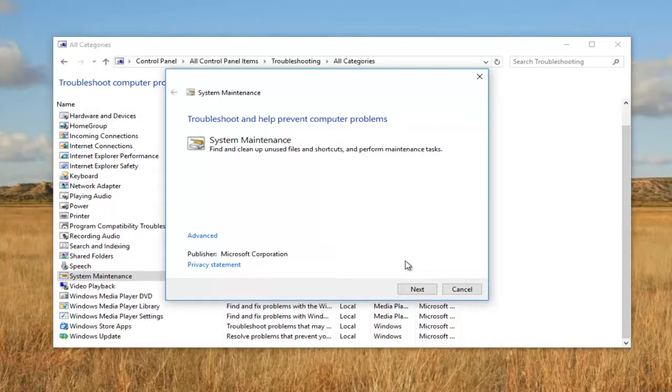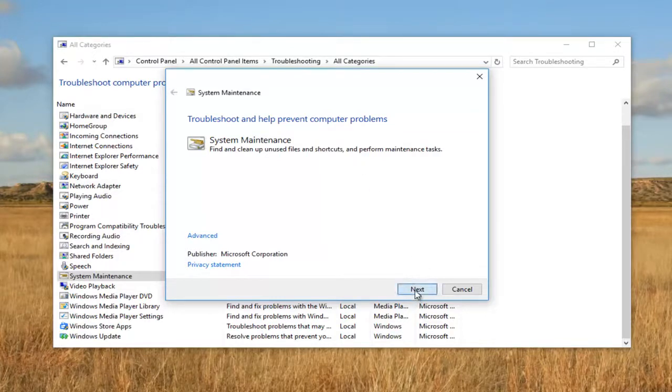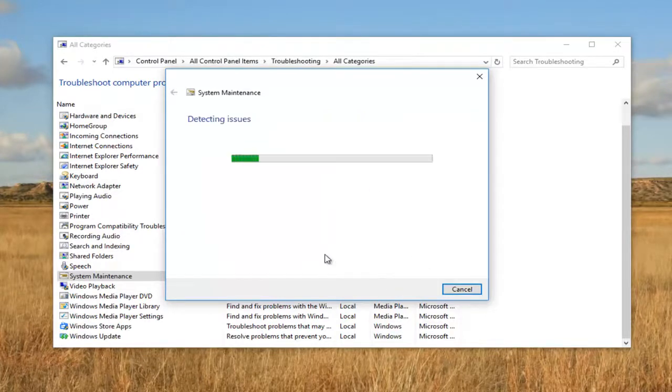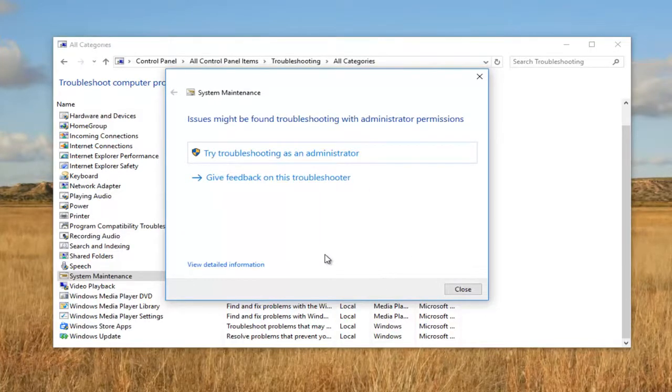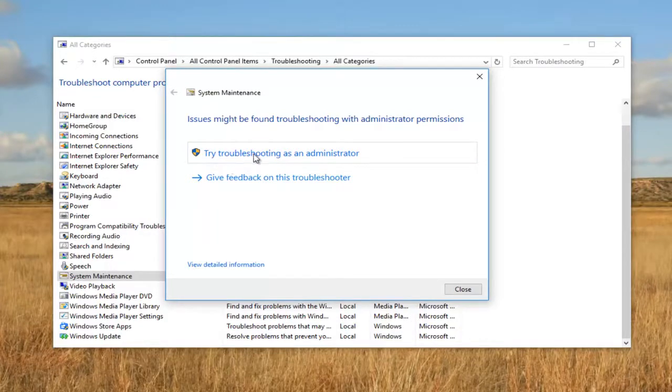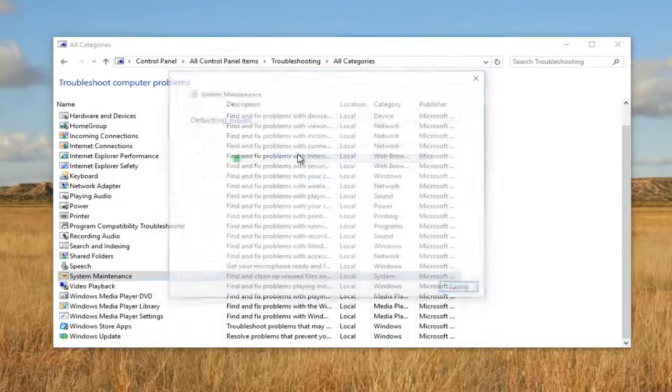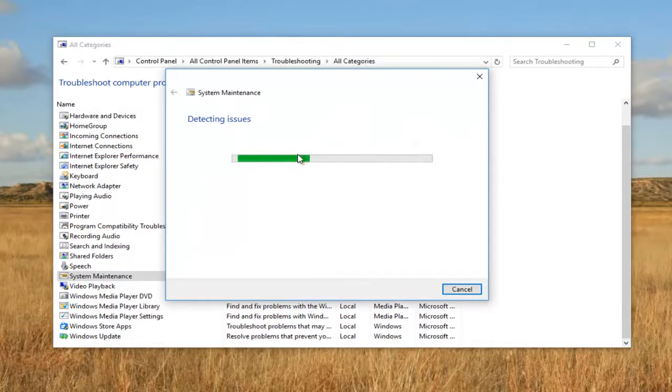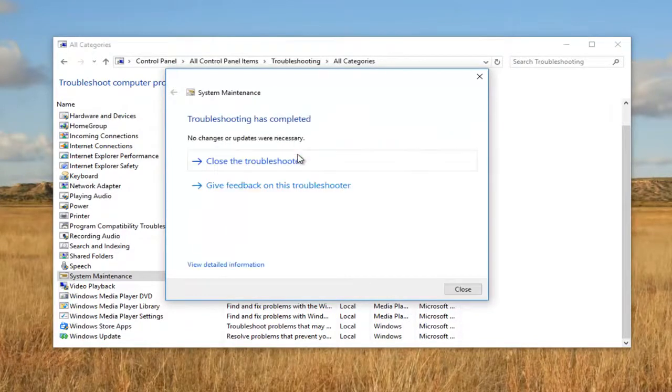Once you've read that, just left click on Next and it'll begin scanning for any issues that could be detected within system maintenance. We see that we might need administrator permission, so we're going to left click on Try Troubleshooting as an Administrator if you get this screen. Just keep that in mind.